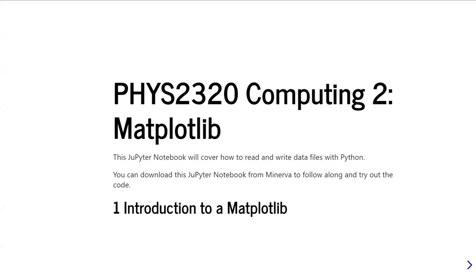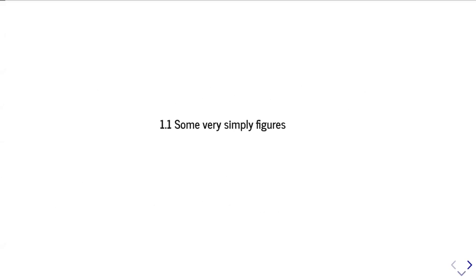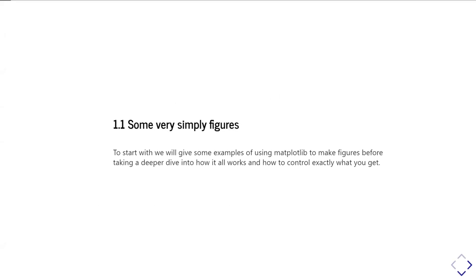Before we go any further, it's worth saying that matplotlib is by no means the only library you can use in Python for data visualization, but it is probably the most widely used and most common. It's also an incredibly large library, and so we're going to start off with a very simple introduction showing you the minimum you need to do to create a plot of some data using matplotlib, and then gradually we're going to build up to show you how you can get more control over exactly what your plot ends up looking like.